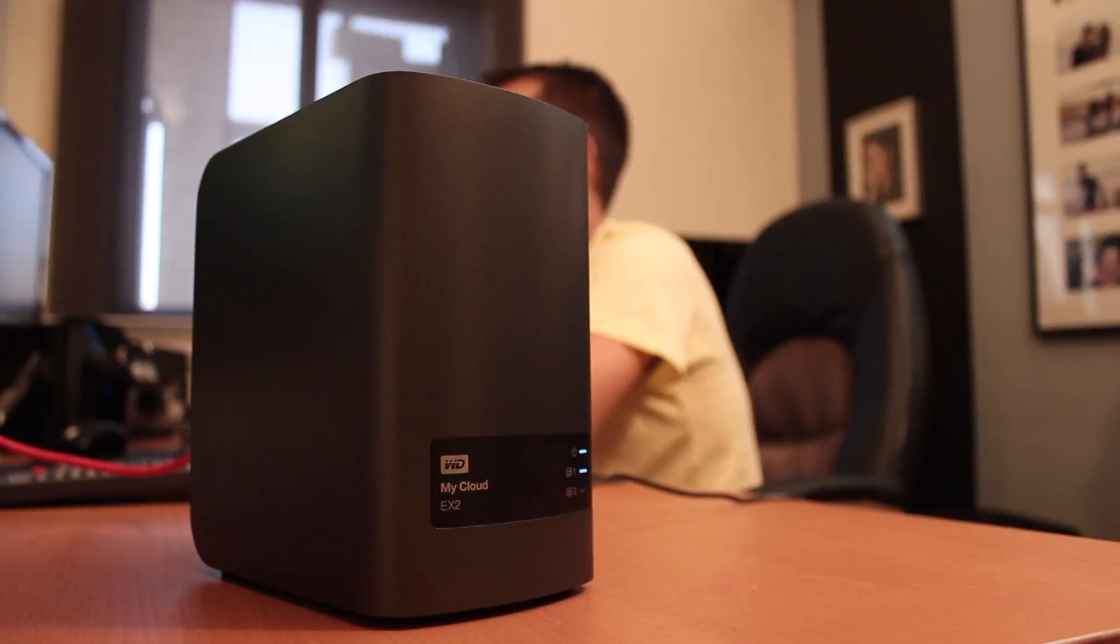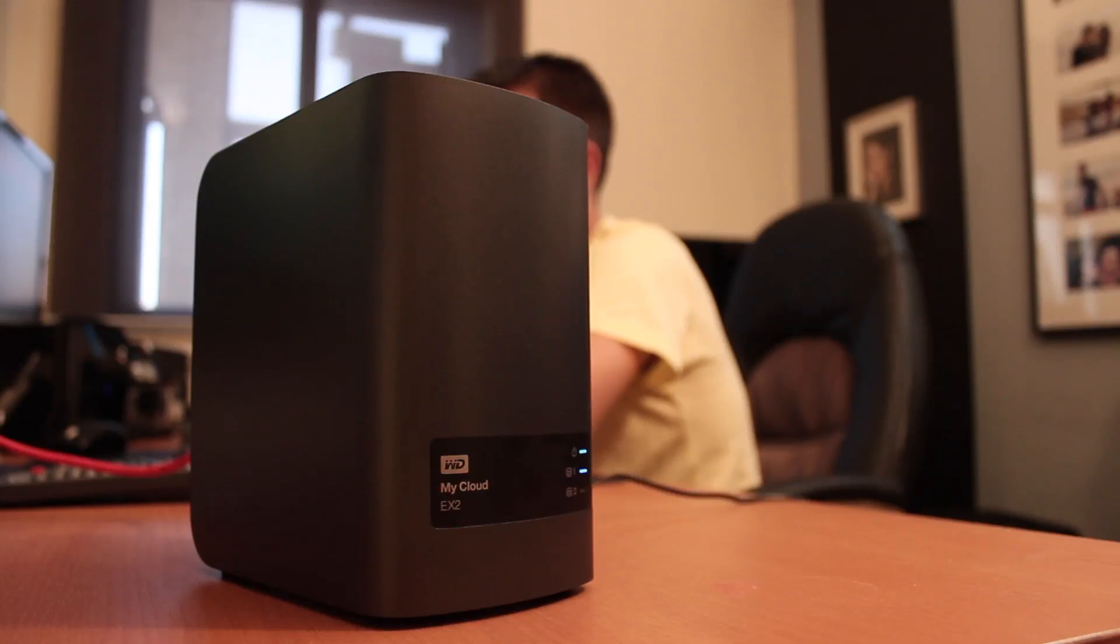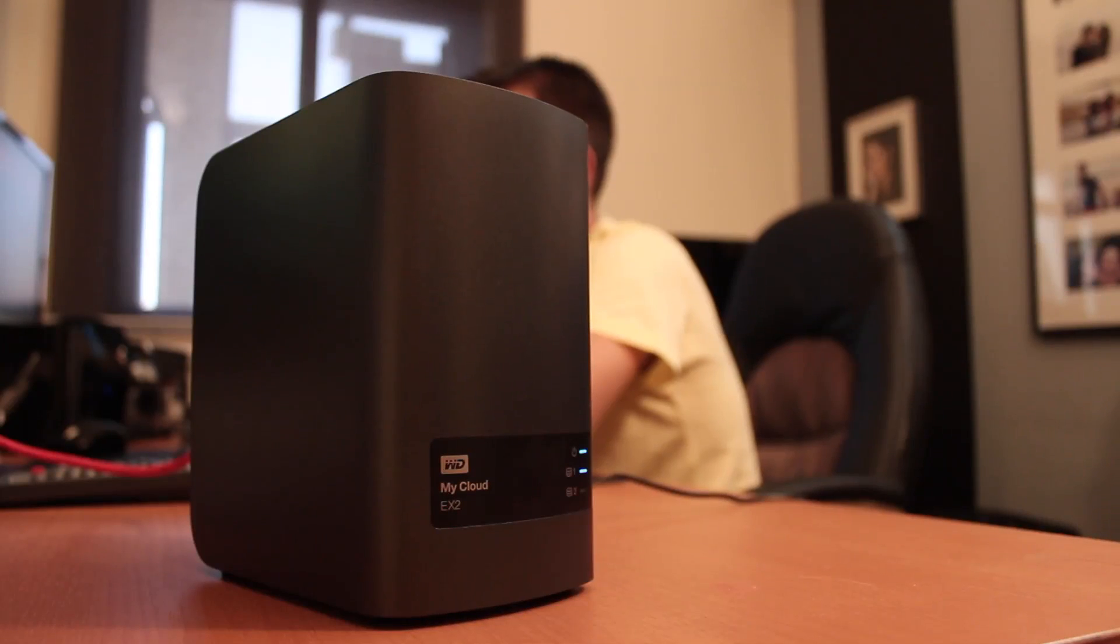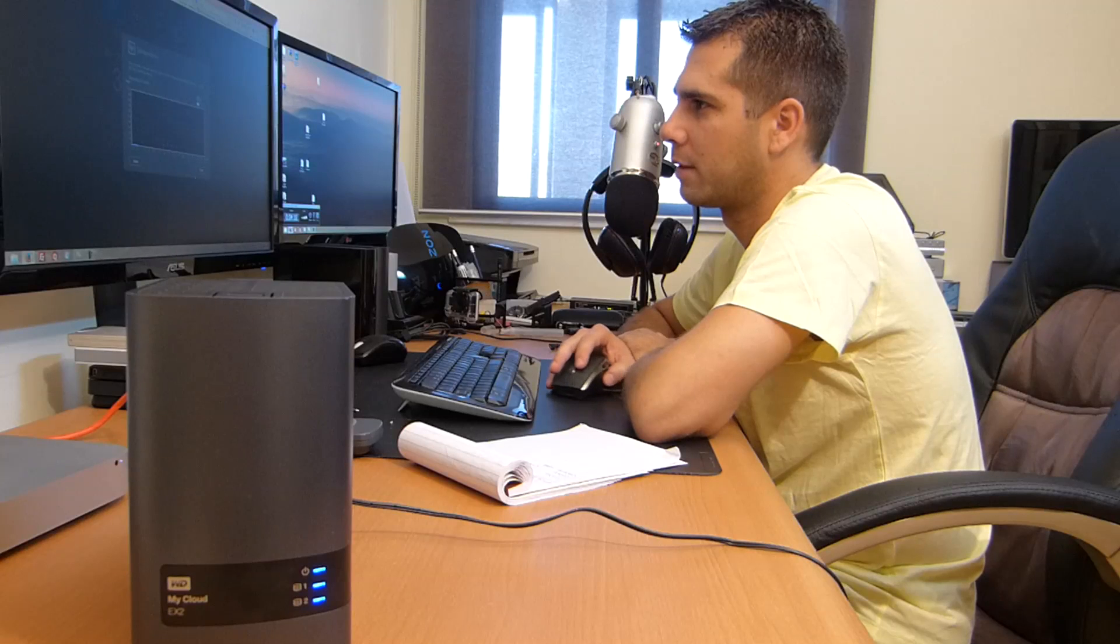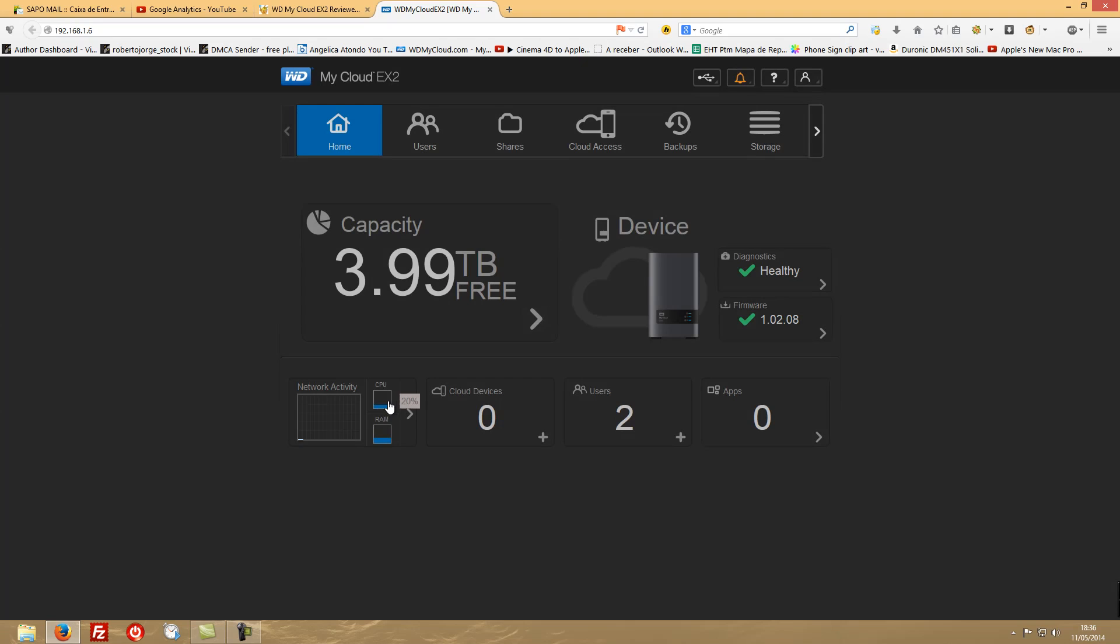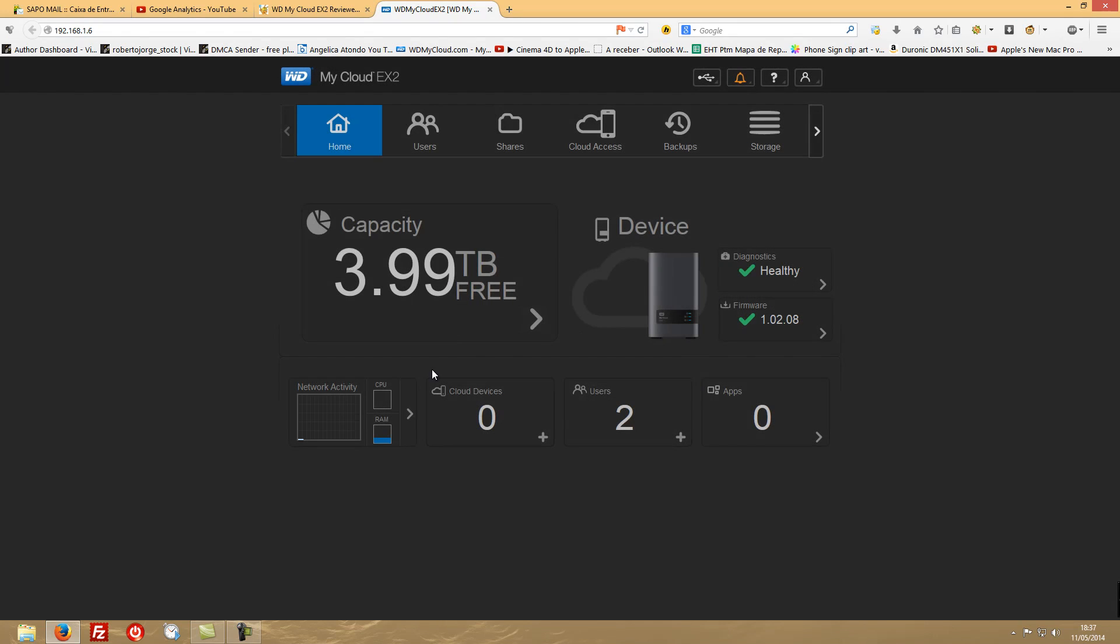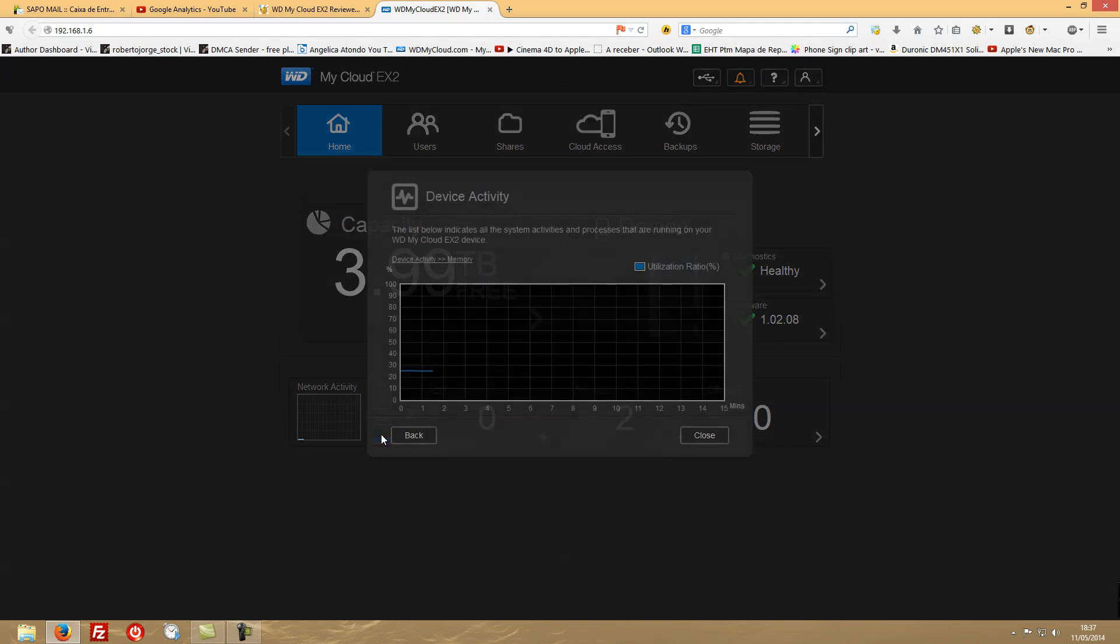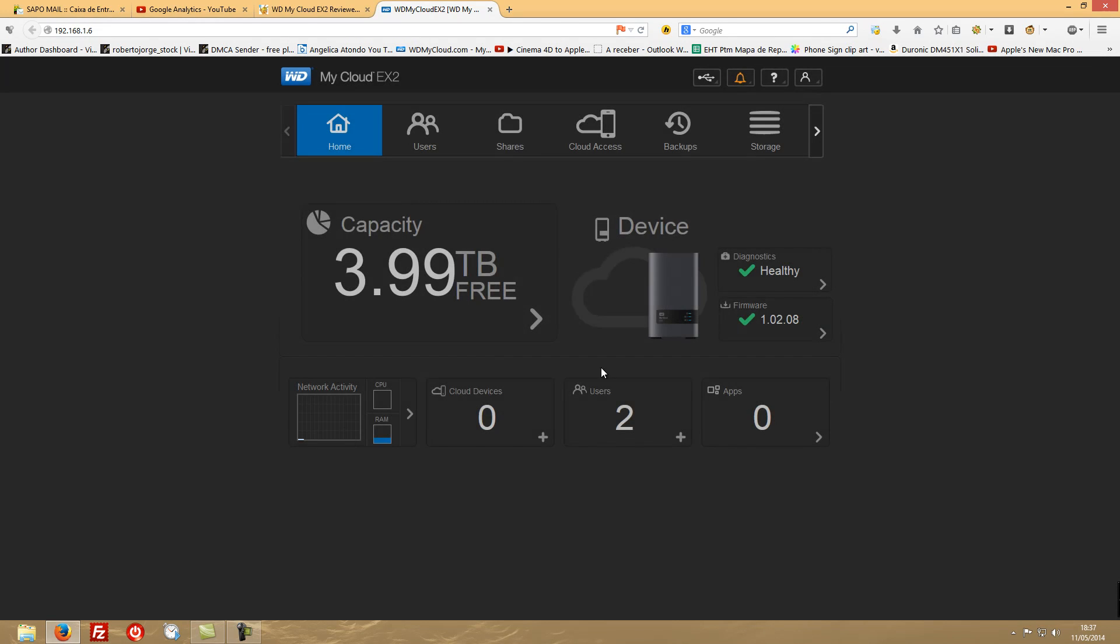In this screen you have some information - network activity, which at the moment we don't have any activity at all. CPU usage, RAM usage - it's using, well, just went back to 0% because we're not doing anything. On RAM, it's powering on.